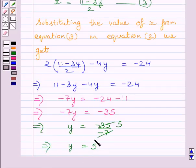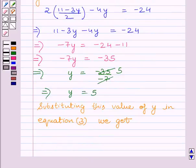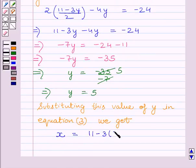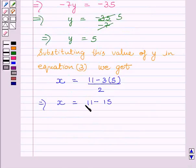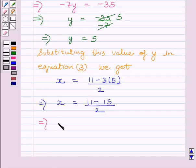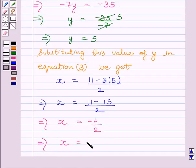We will substitute the value of y in equation 3 to get the value of x. Substituting y equals 5 in equation 3, we get x is equal to 11 minus 3 multiplied by 5 upon 2, which implies x is equal to 11 minus 15 upon 2, which further implies x is equal to minus 4 upon 2, which implies x is equal to minus 2.